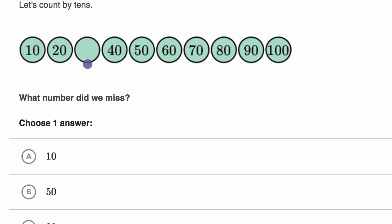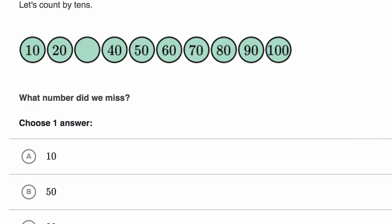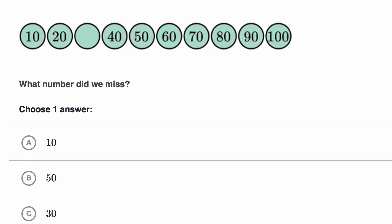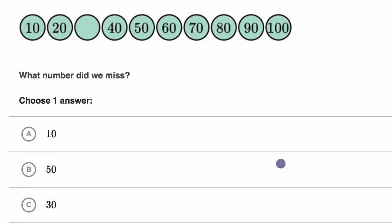Well, if we're counting by tens, we would go 10, 20, 30, 40, 50, 60, 70, 80, 90, 100. So we're missing 30. So which choice right over here has 30? Well, if we scroll down a little bit, we see right there — that is our choice.